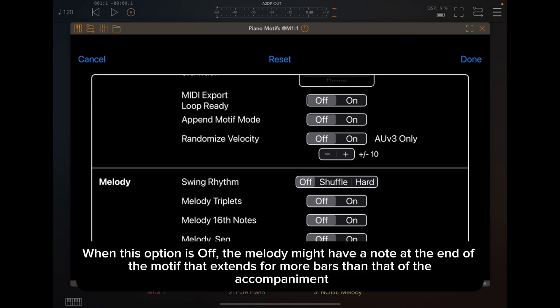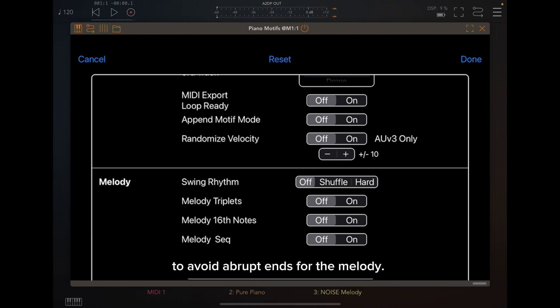When this option is off, the melody might have a note at the end of the motif that extends for more bars than that of the accompaniment, to avoid abrupt ends for the melody.